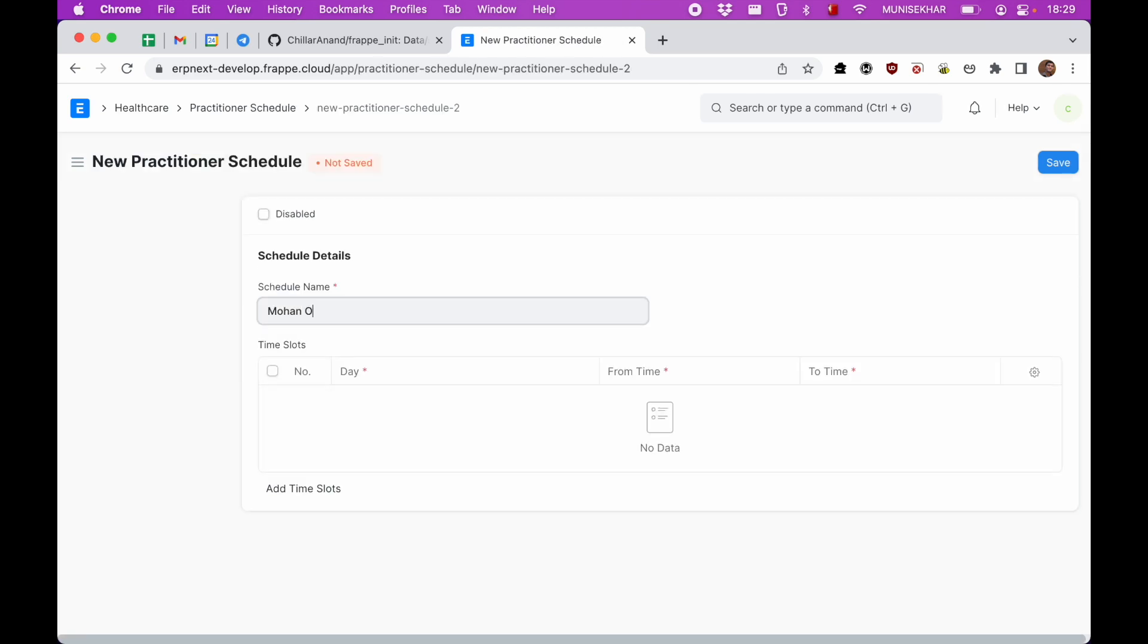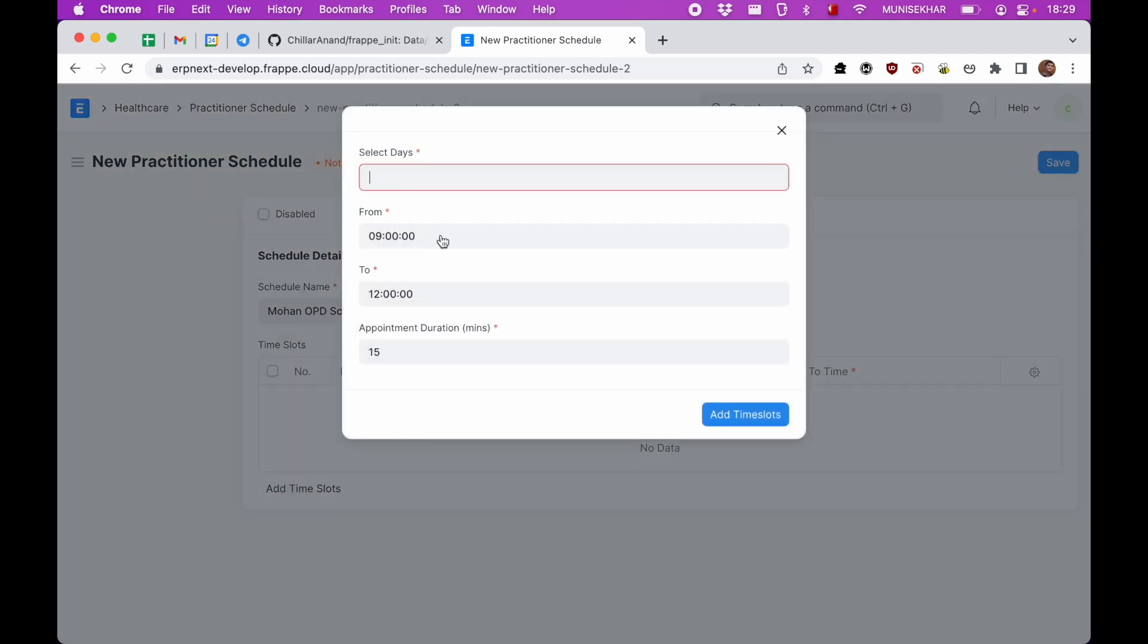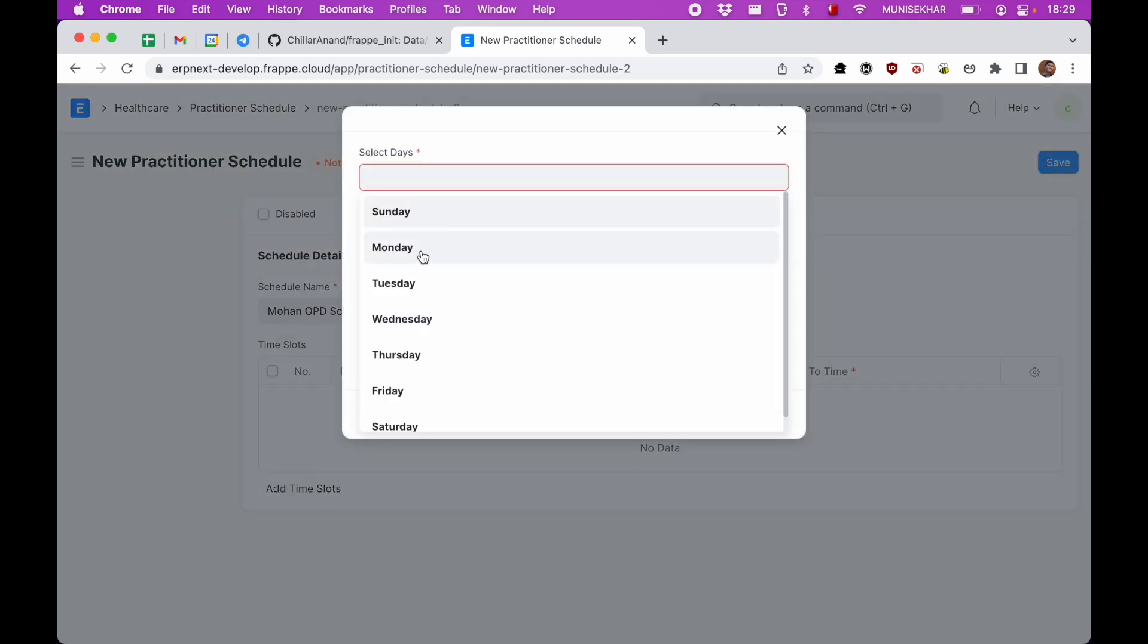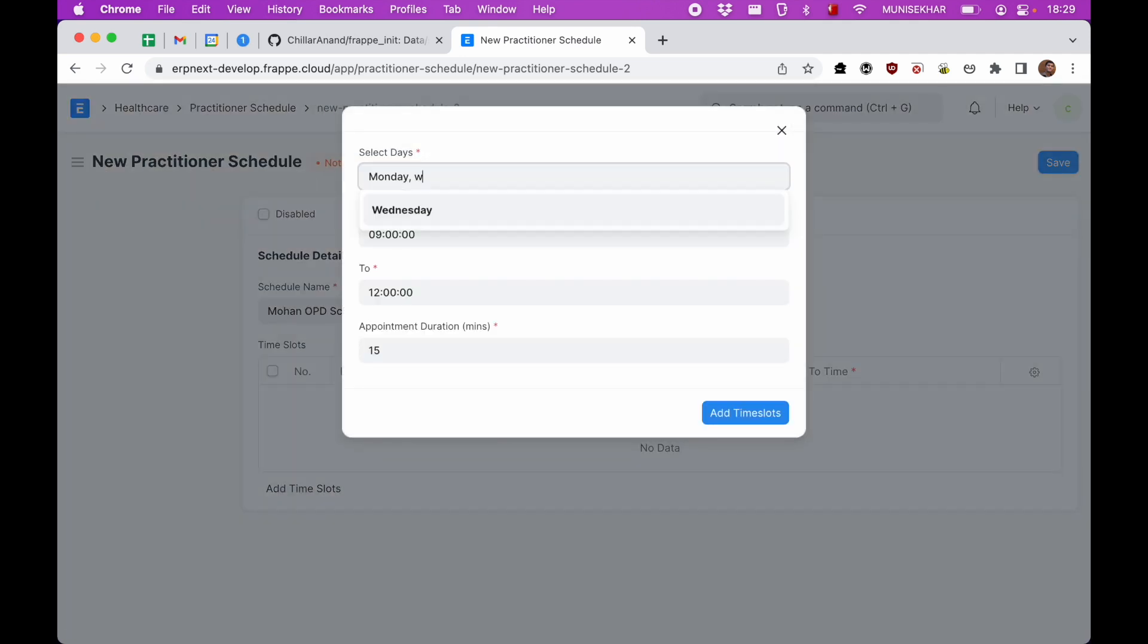Let's call it Mohan OPD schedule. Let's say this doctor is available on Monday, Wednesday, and Friday from 9 to 12.